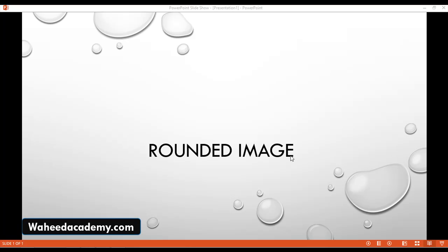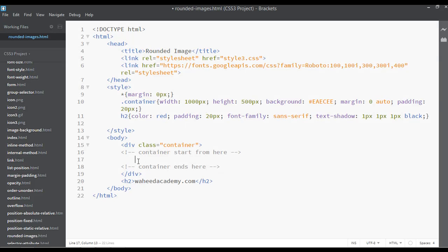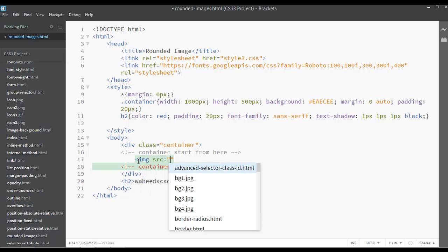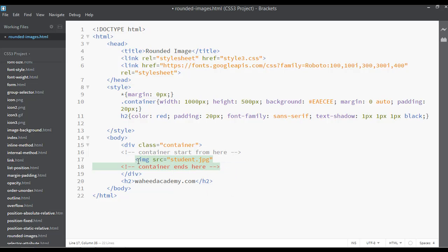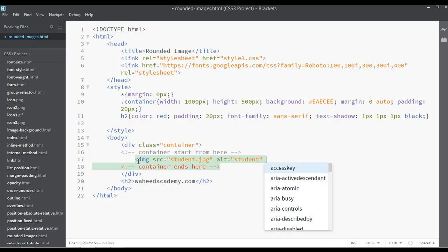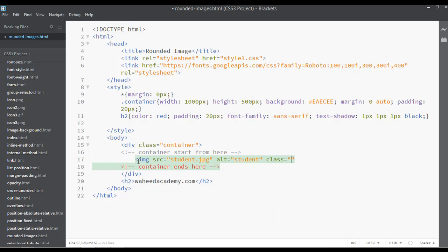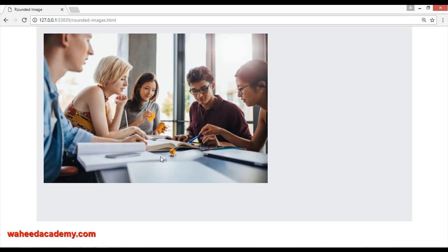In this class we are going to discuss how we can add a round image. Open your code editor and insert an image tag, then set the source to student.jpg. Add an alternate text of 'student' and add a class, for example class of 'round'. Save and preview — here we have the simple image at default size.